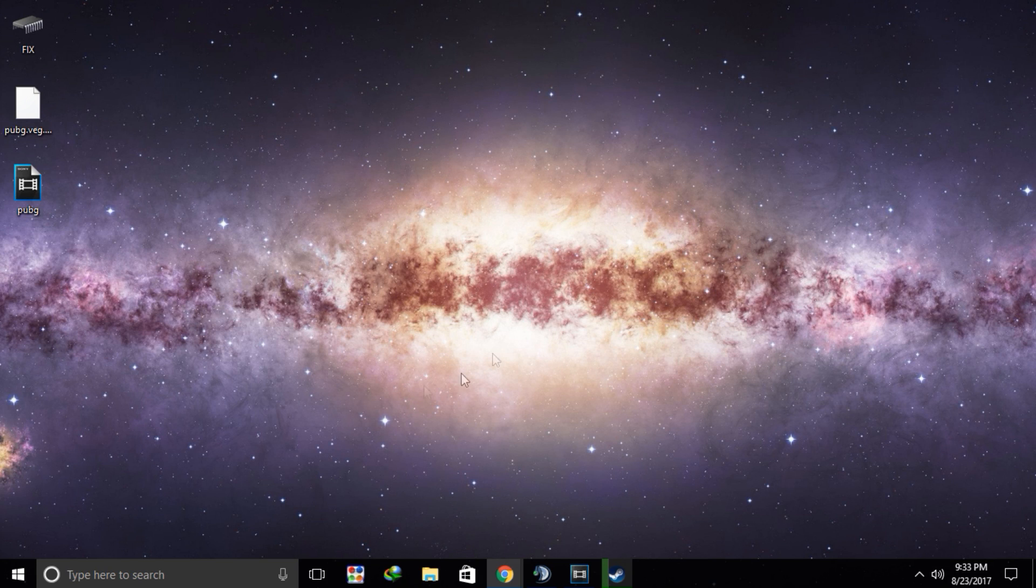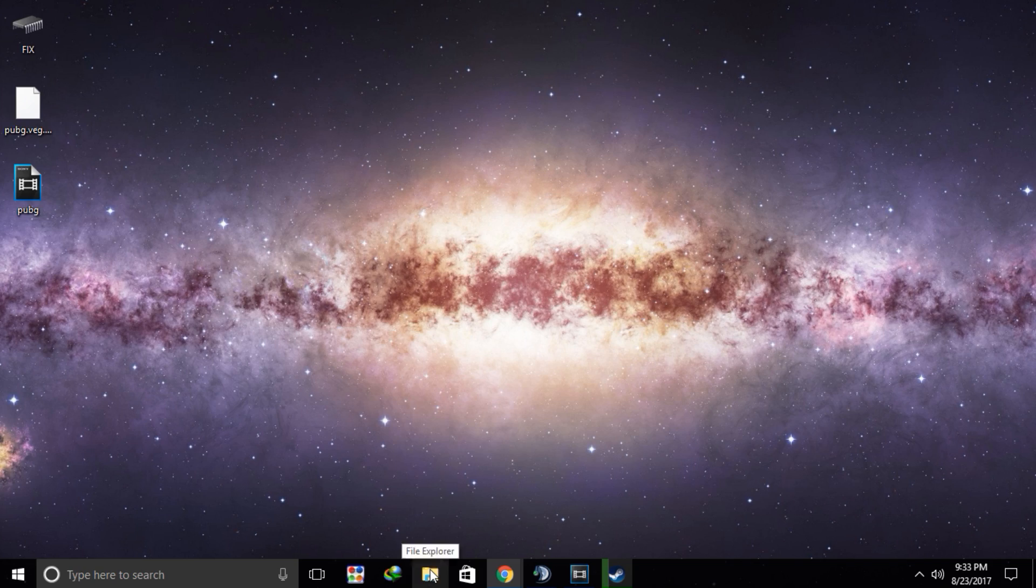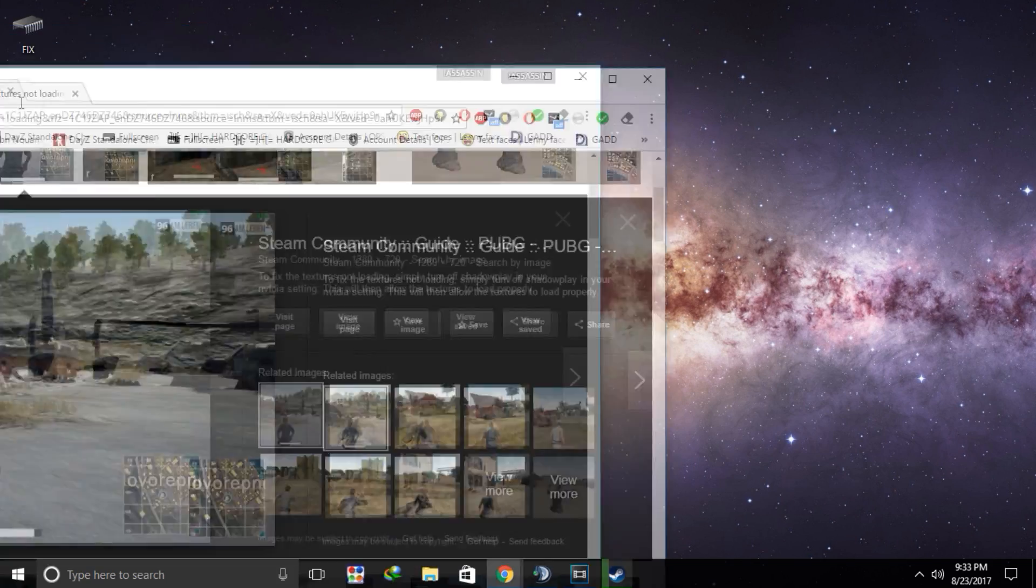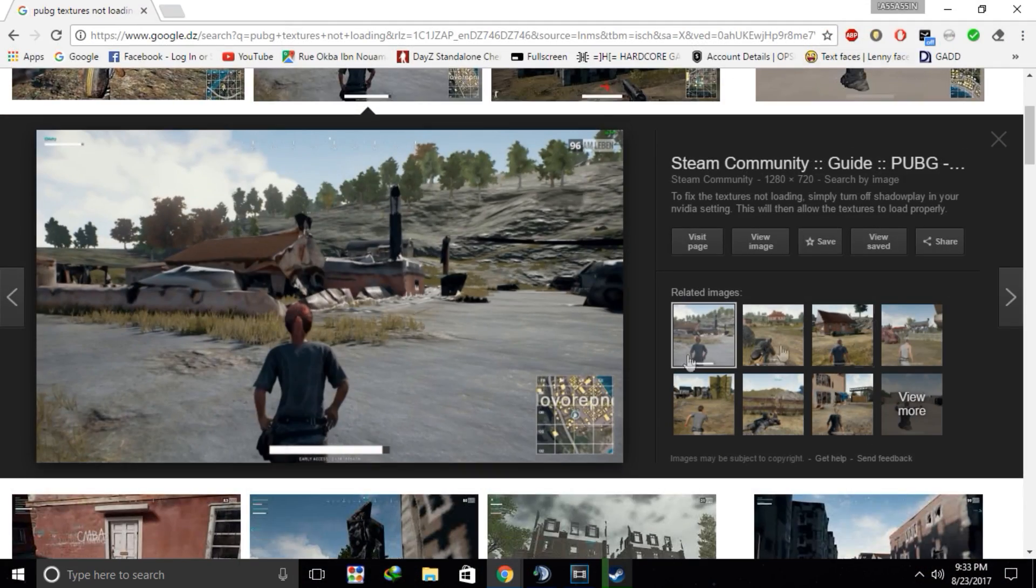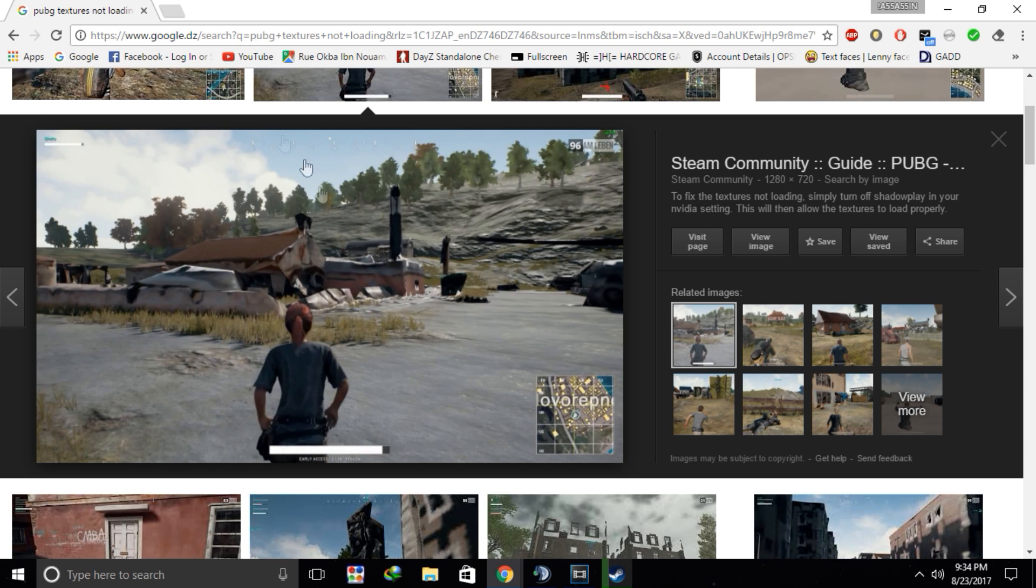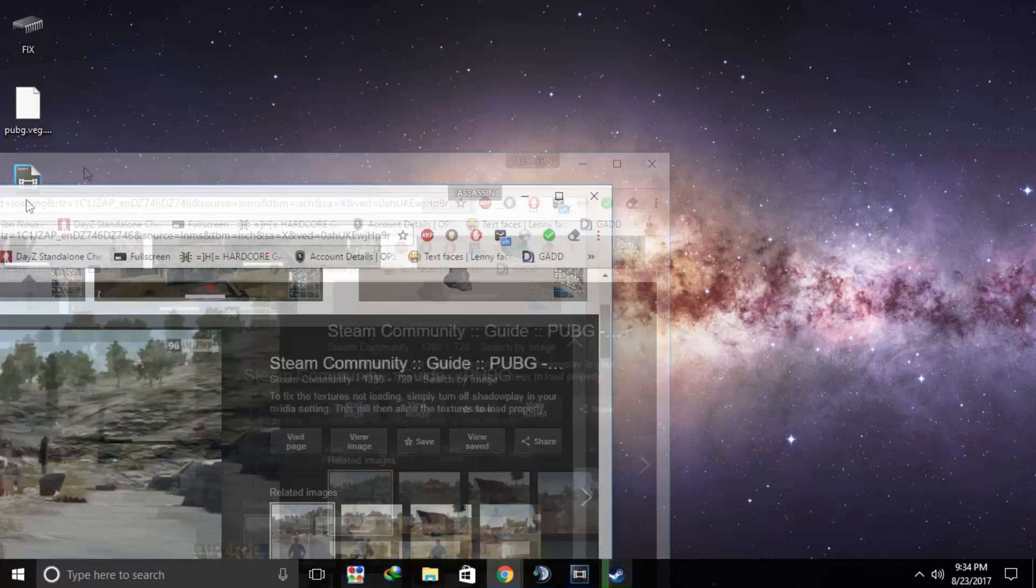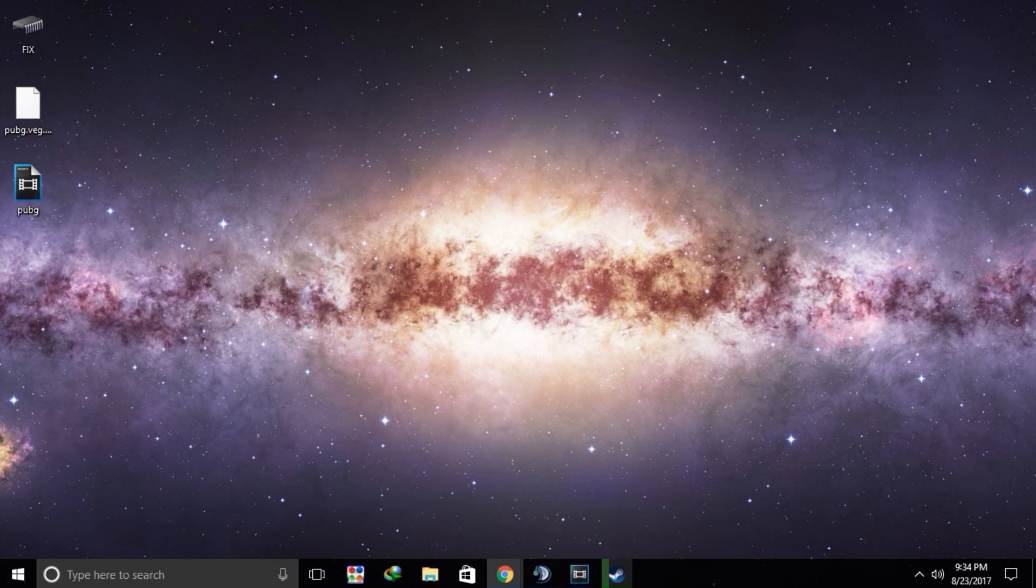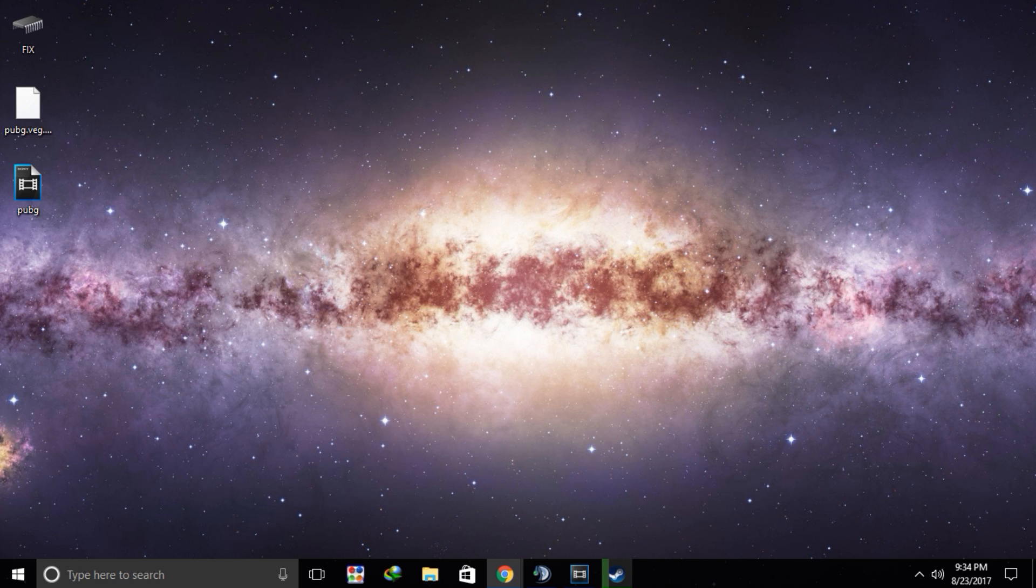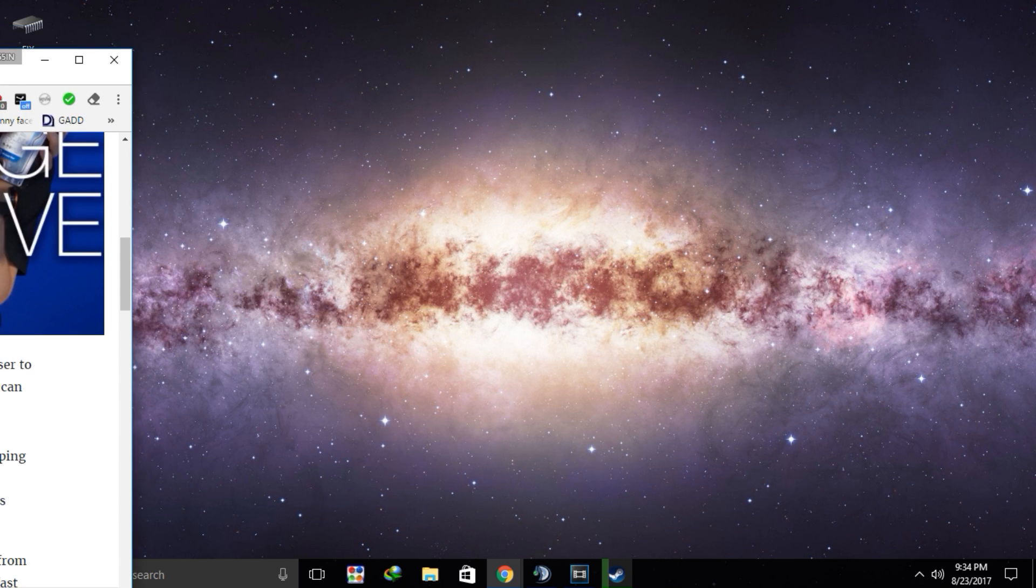So basically for the people who are still running a hard drive like I do and you have a problem with PUBG where your textures don't load like this, for example, I've looked at many solutions and none of them worked for me, but this one worked for me and I think it's 100% fixed.